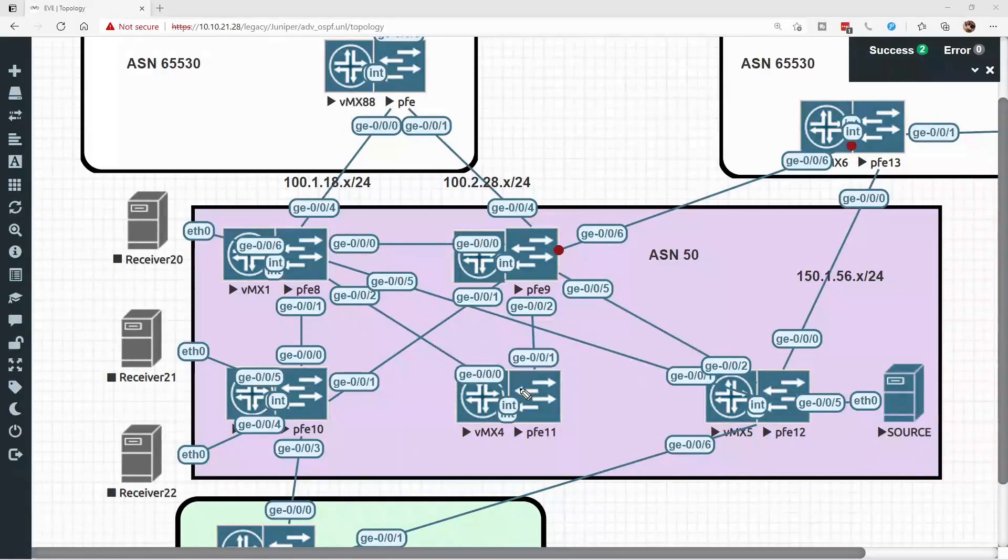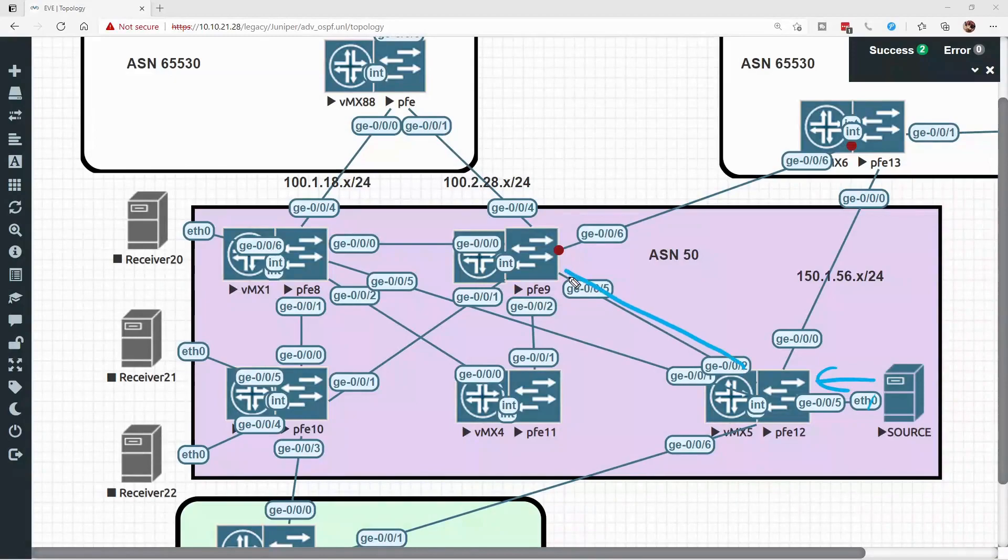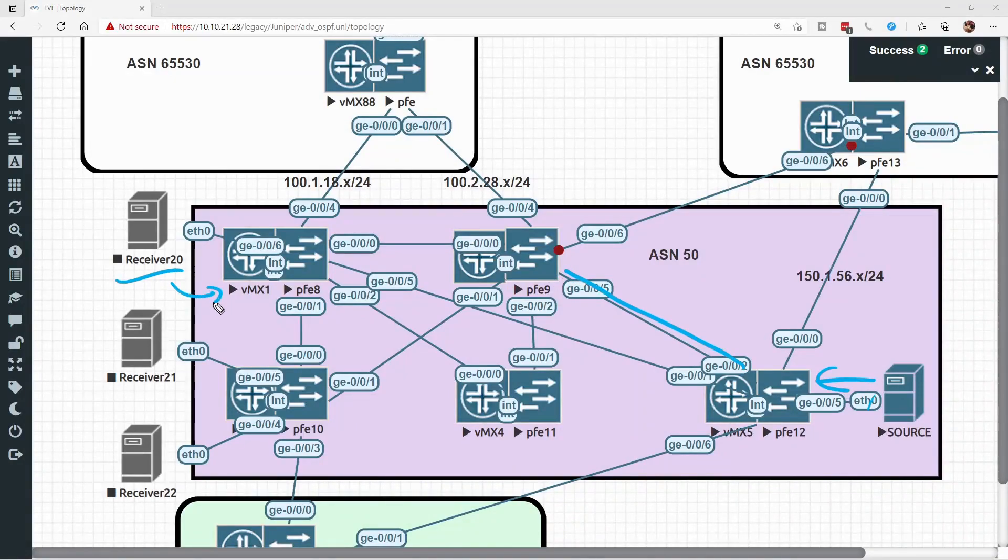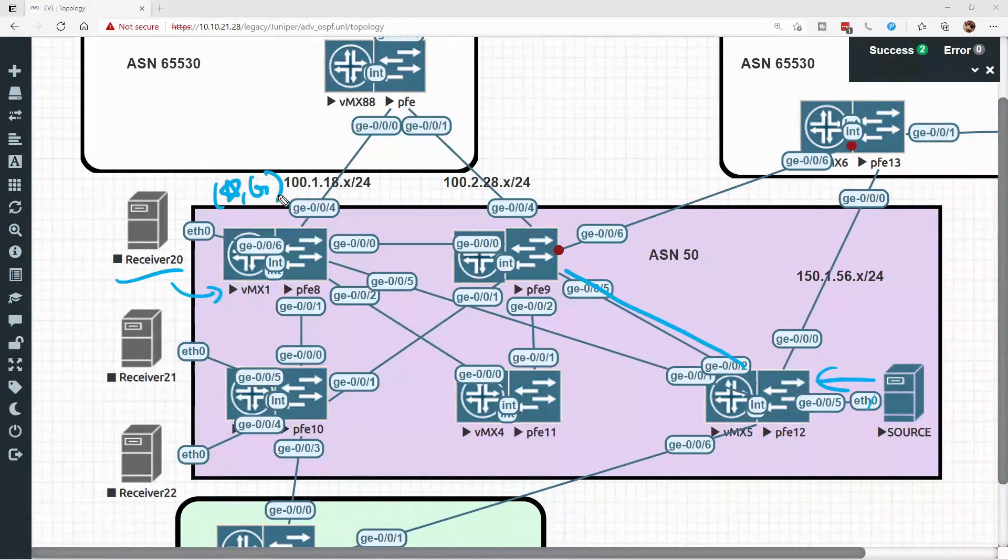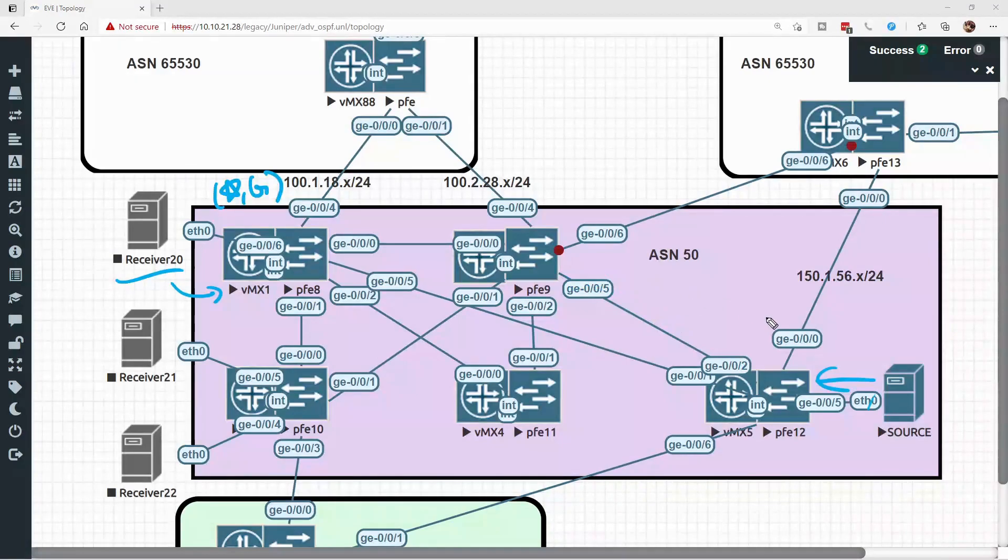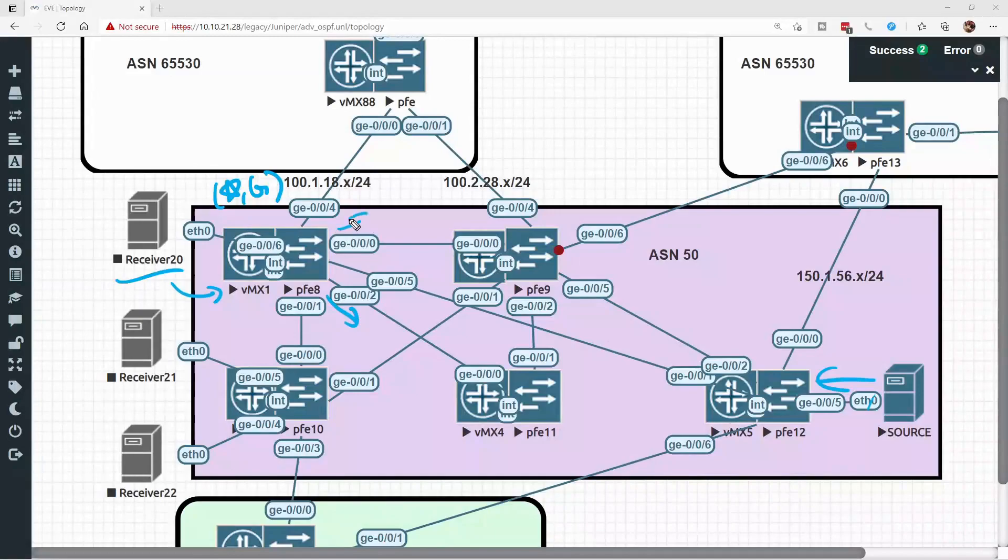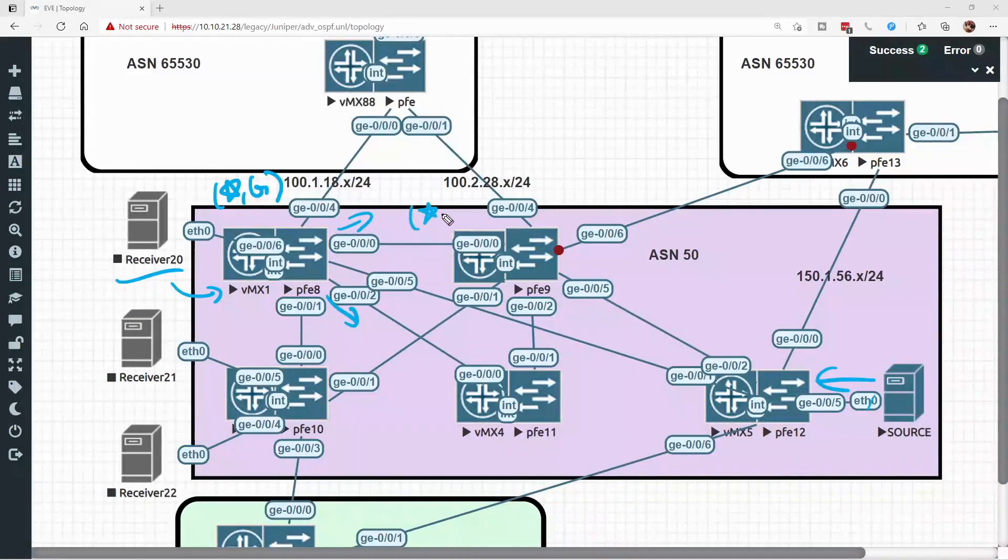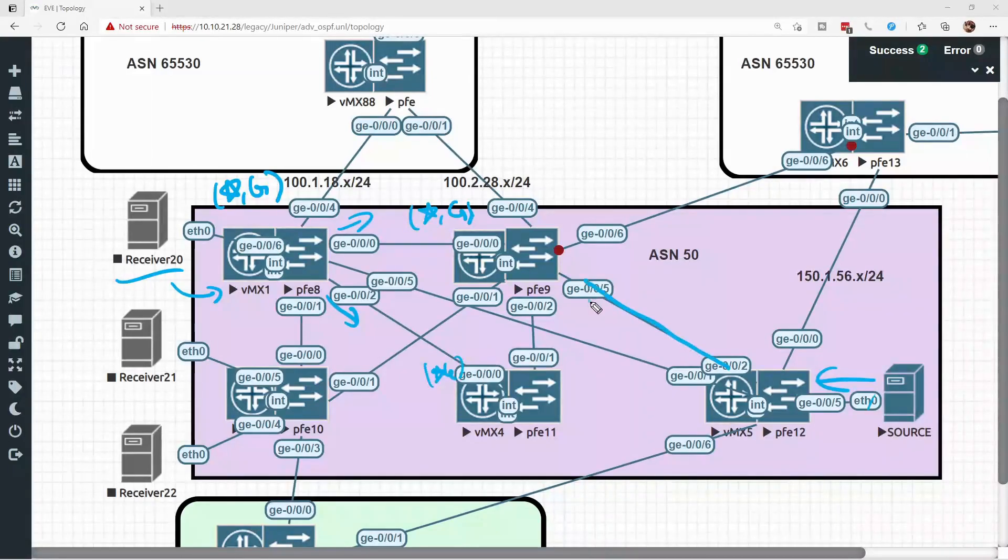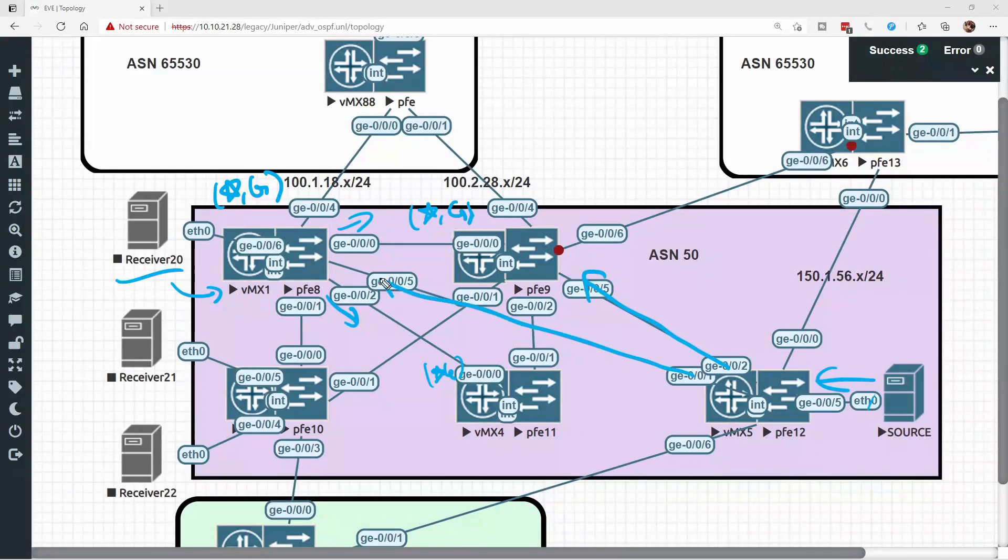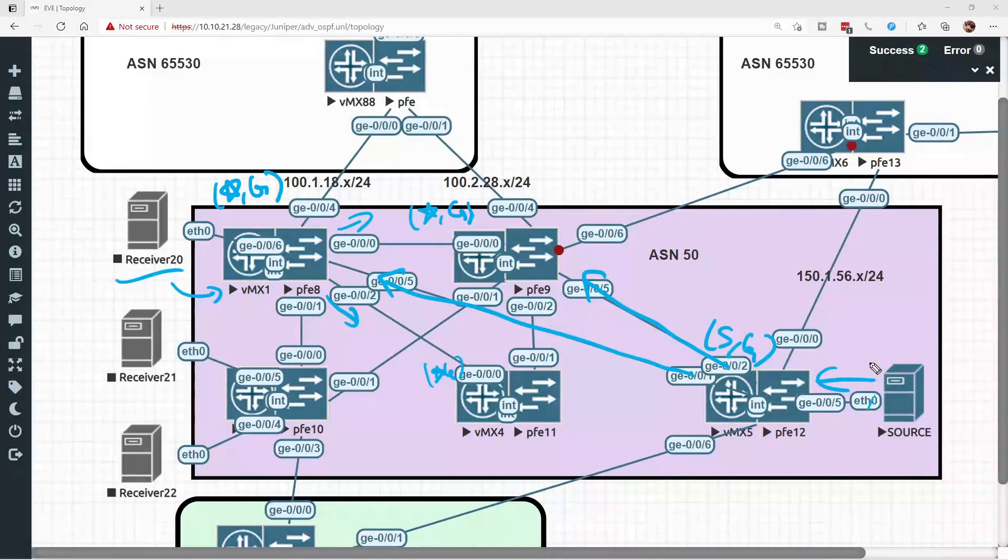Let's take a look at it from this perspective. If the source starts sending in traffic and receiver 20 has sent the IGMP join request into VMX1, VMX1 has a star comma G. It knows that it needs the multicast traffic, but it doesn't know where the source is. So using PIM, it's going to send that star comma G throughout the topology and VMX5 will start pumping the traffic into the topology too. So it has an S comma G. It knows the source and it knows the group that the source is sending to.